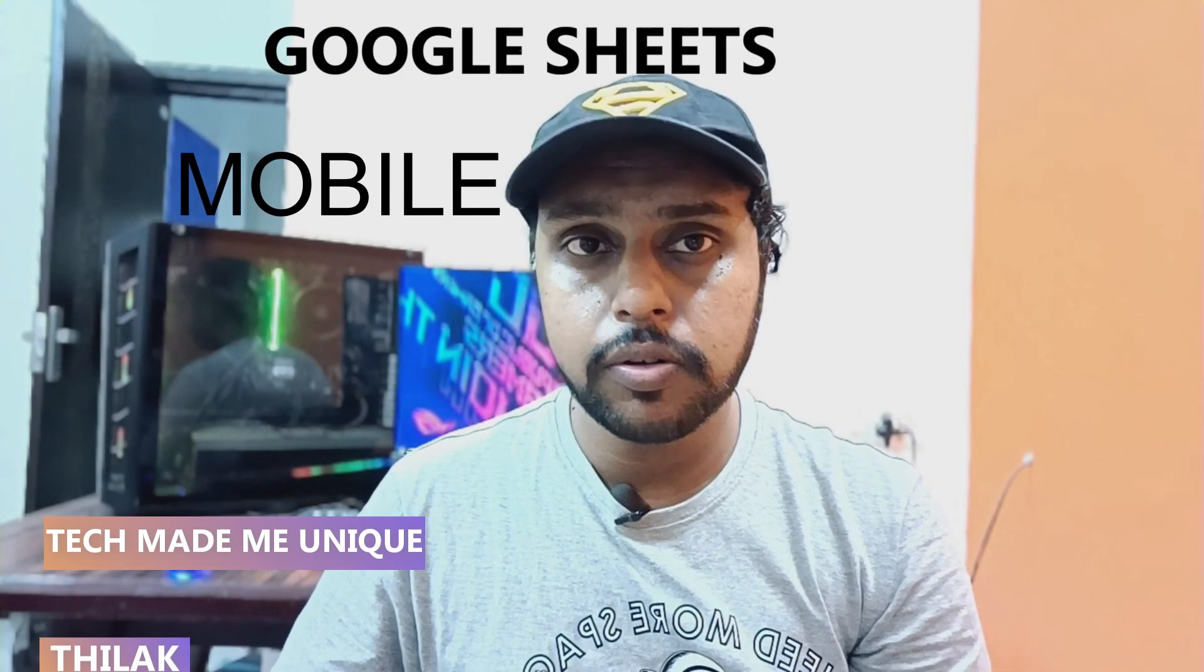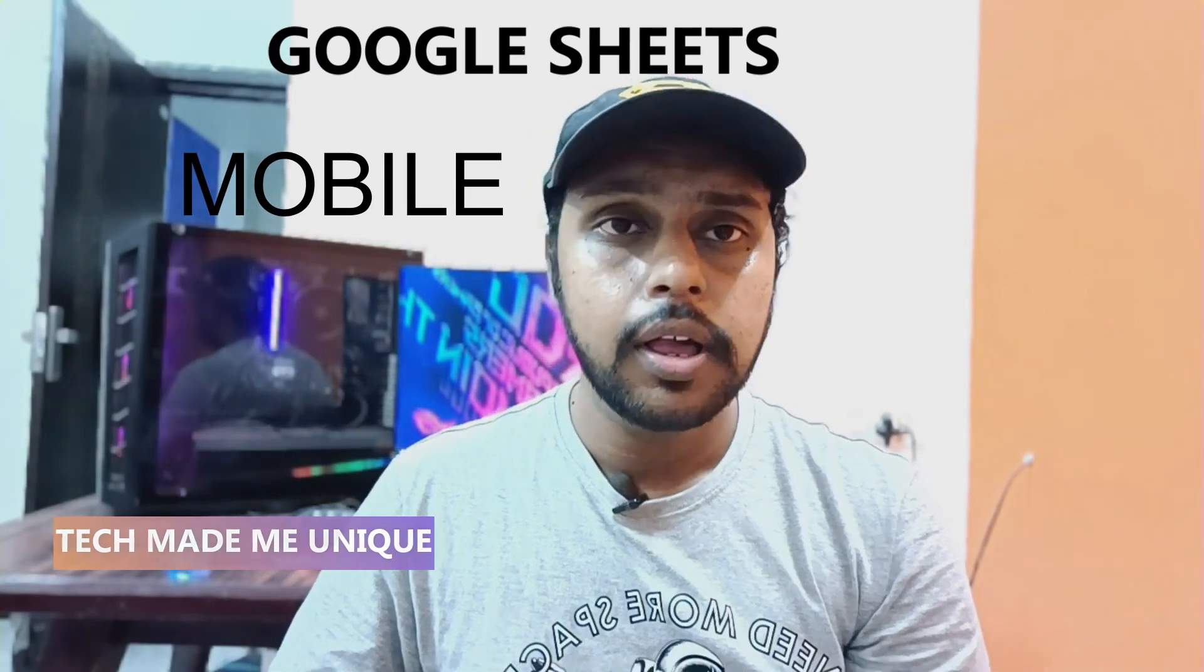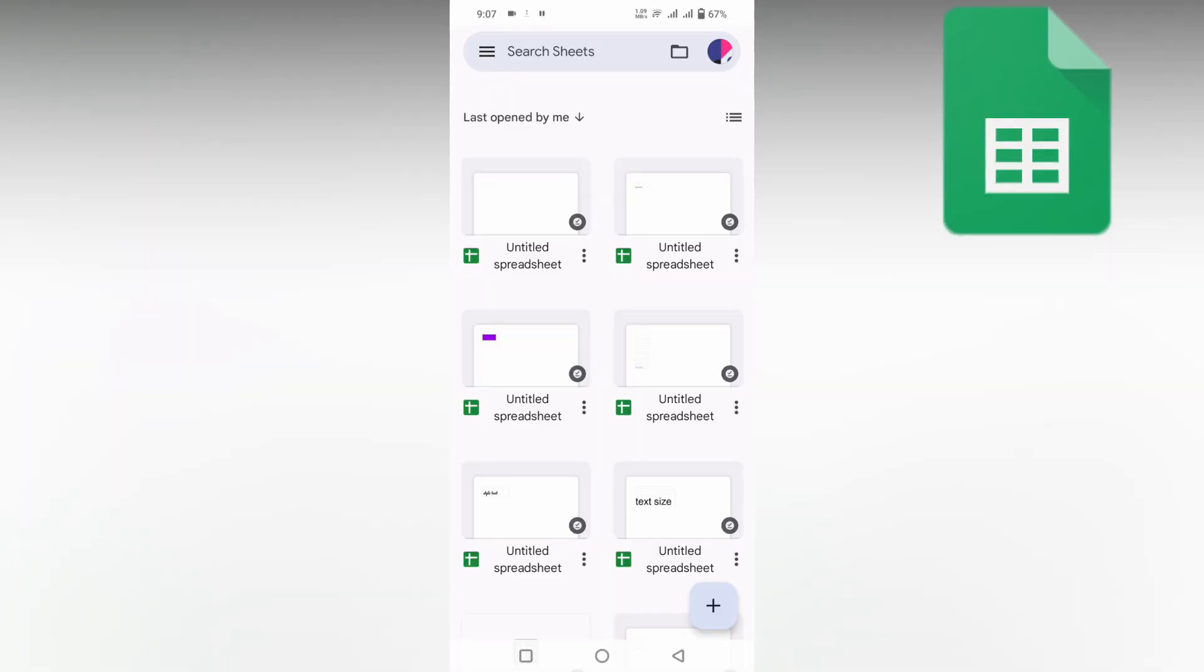Hi friends, I am Thirak. You're watching Tech Made Be Unique, and today we're going to see how to insert a rupee symbol on your Google Sheets mobile. If you're new to this channel, make sure to click the subscribe button below. Let's quickly move on to the video.